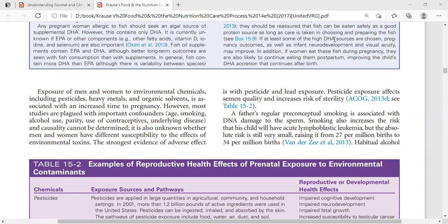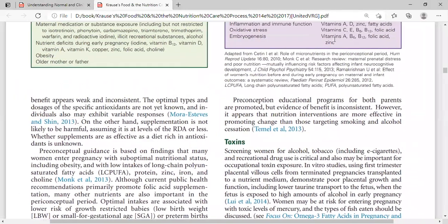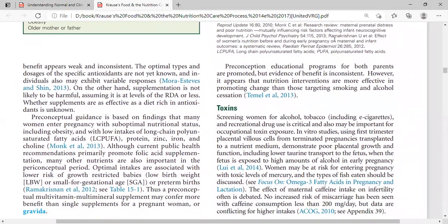Today we will discuss toxins and their reproductive or developmental effects — specifically the effect of toxins on reproduction and health, and basically other related topics.